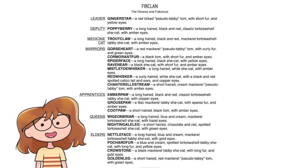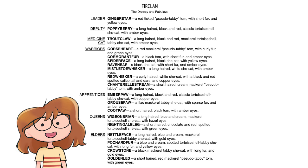Hello everyone! Welcome to FurClan Part 2! Today you'll see me draw all of FurClan's apprentices, queens, kits, and elders. We have quite a few to get through, so how about we just dive right in?